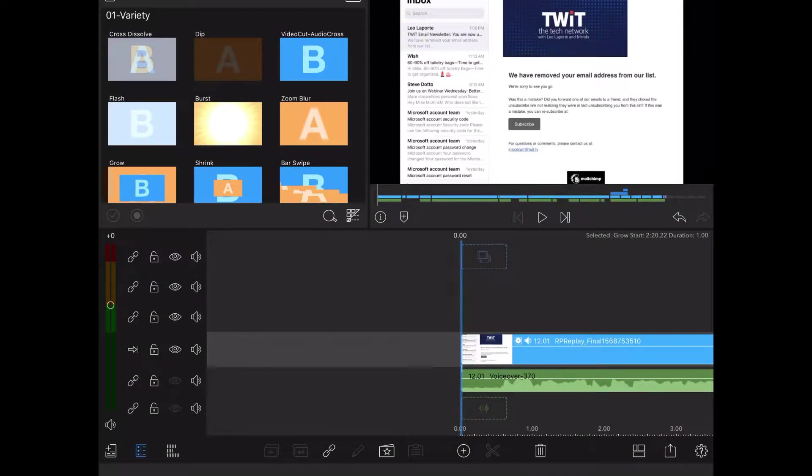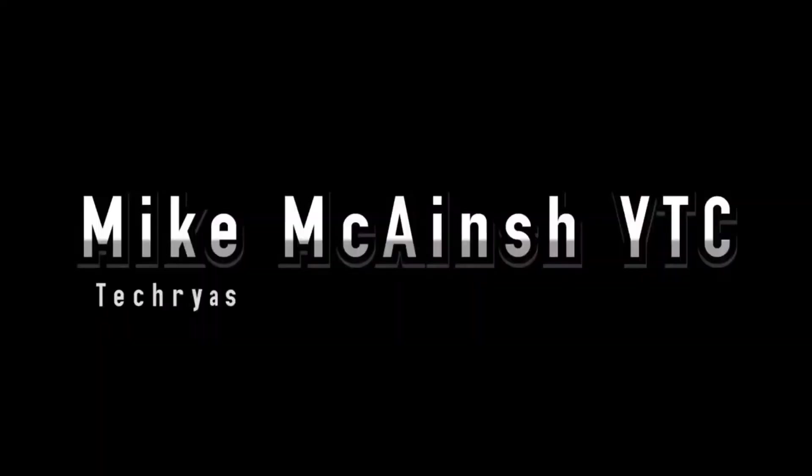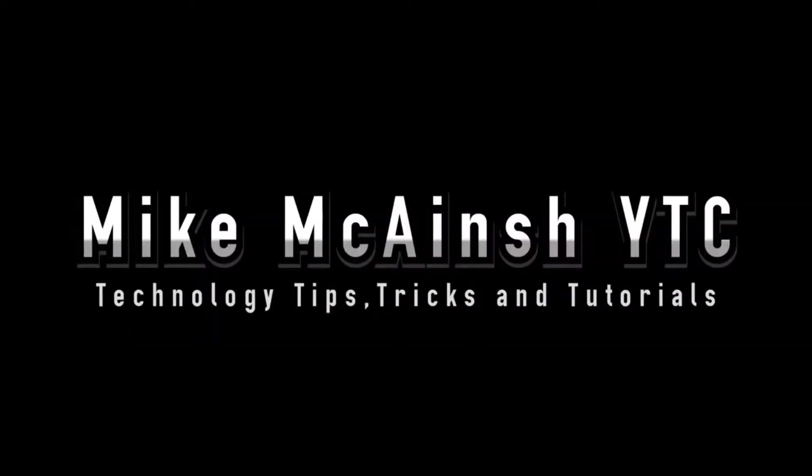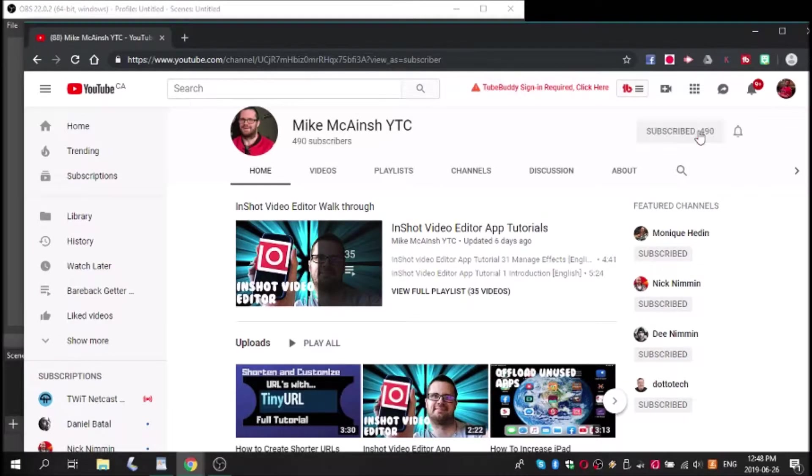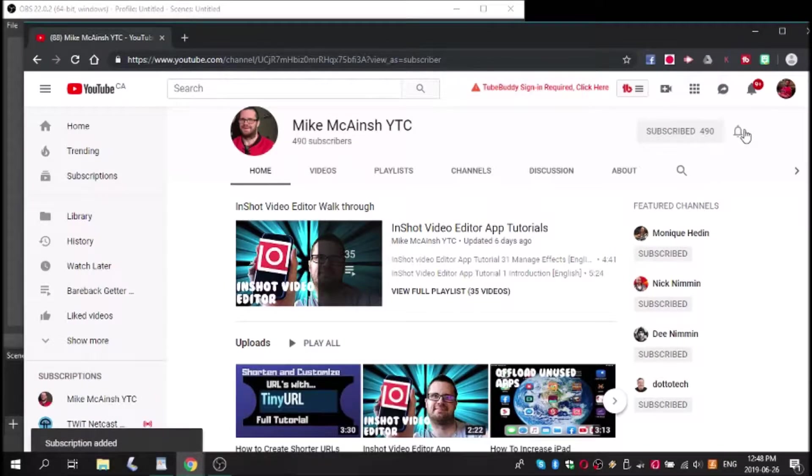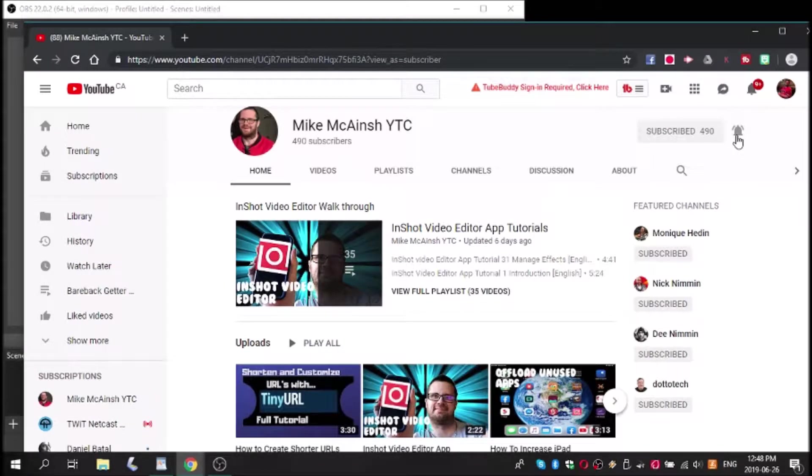Here's how to upload a video to YouTube using LumaFusion. I love Mike's videos. Please subscribe to his channel for more tips, tricks, and tutorials.